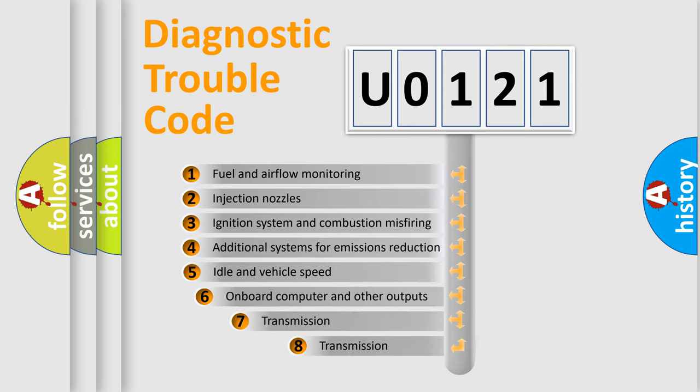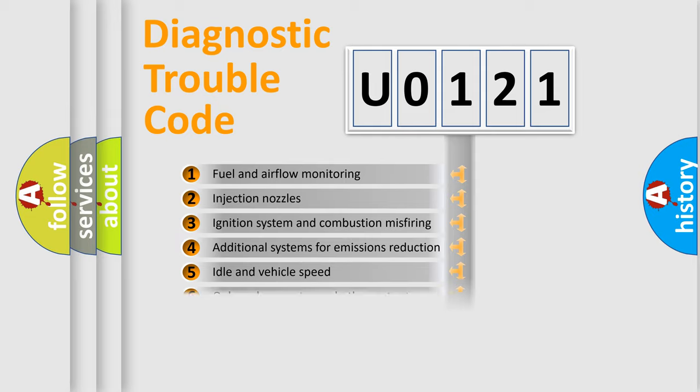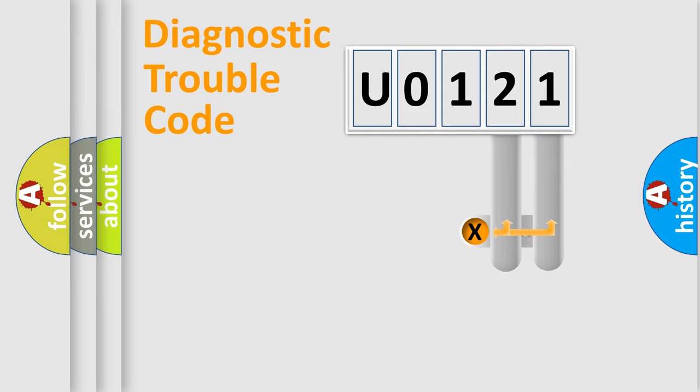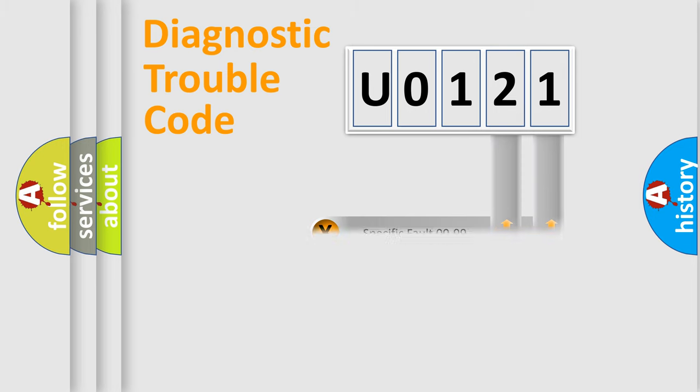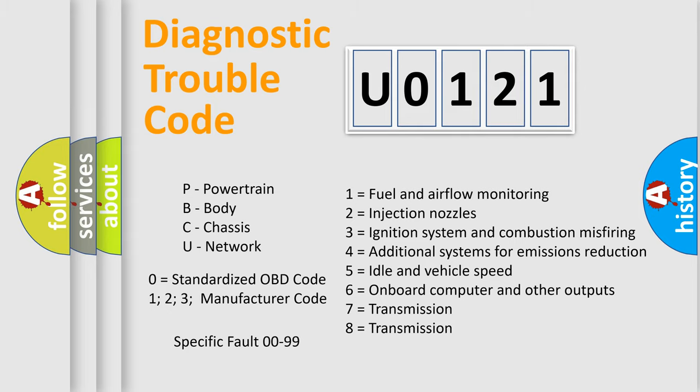The third character specifies a subset of errors. The distribution shown is valid only for the standardized DTC code. Only the last two characters define the specific fault of the group. Let's not forget that such a division is valid only if the other character code is expressed by the number zero.